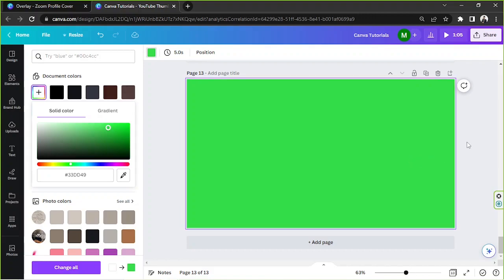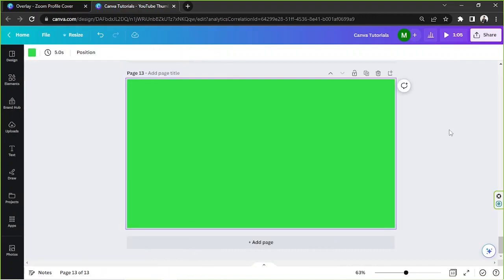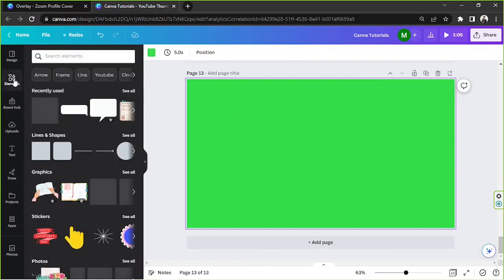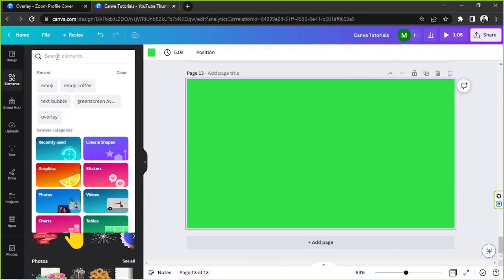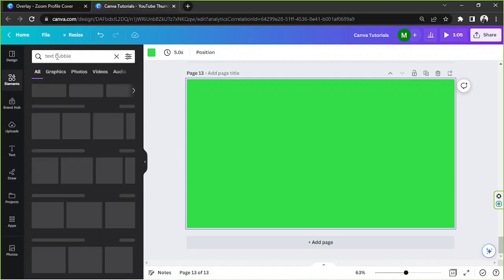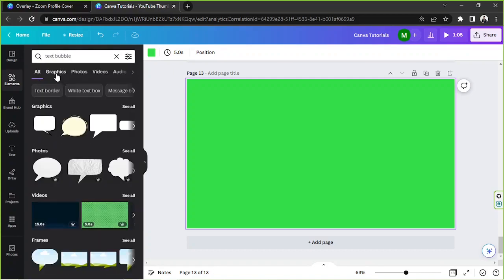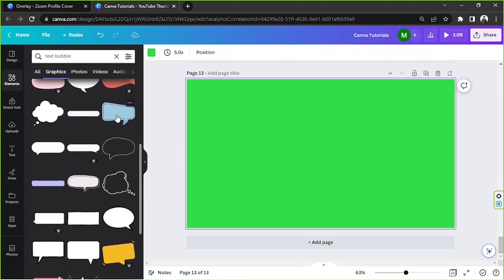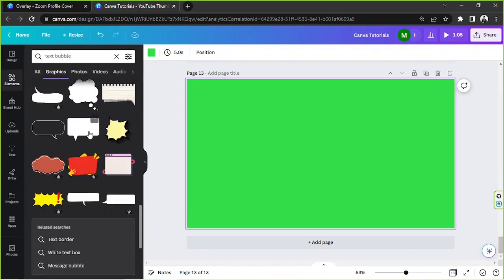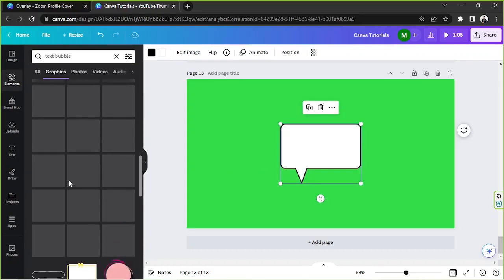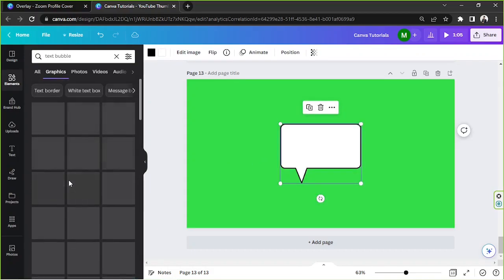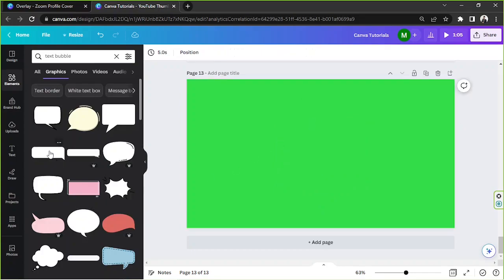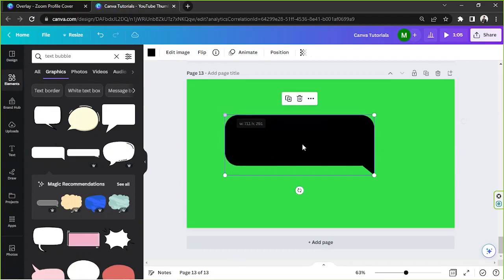Now it's time to add the elements. We're going to go to the Elements section and type in whatever element we're looking for — say, 'text bubble.' Let's click on Graphics and from here we can choose many different types of graphics to use.